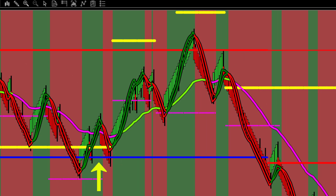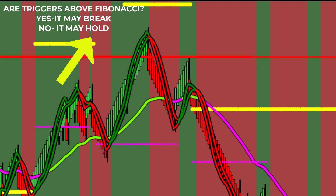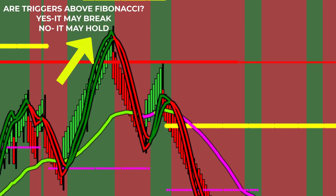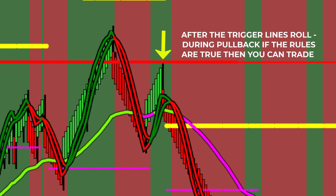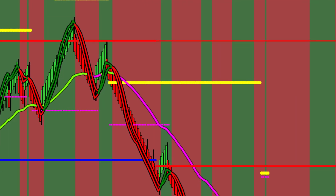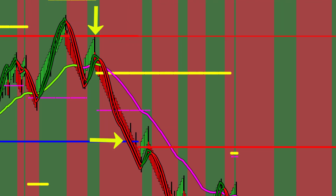As the price reaches and exceeds a red Fibonacci resistance, you must wait until the trigger lines roll down and are physically located below the red Fibonacci resistance line. Now you can anticipate the Fibonacci resistance will hold, giving you the ability to confidently execute next-gen's trading rules to go short.